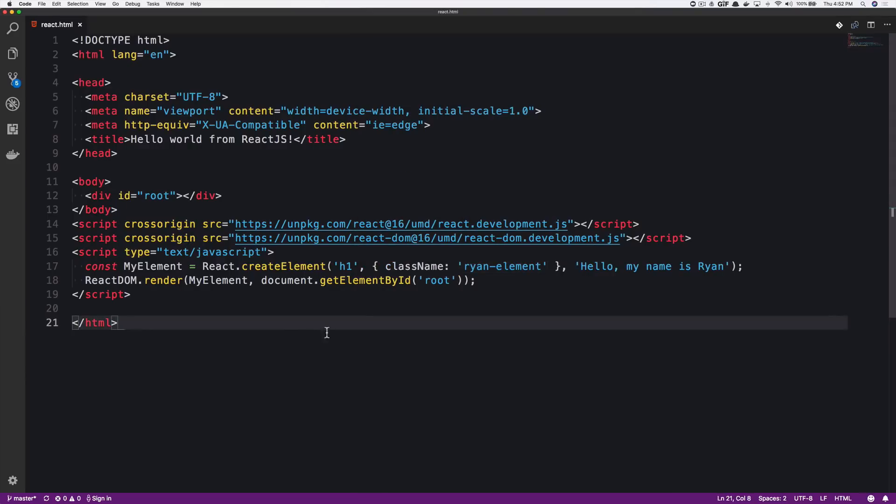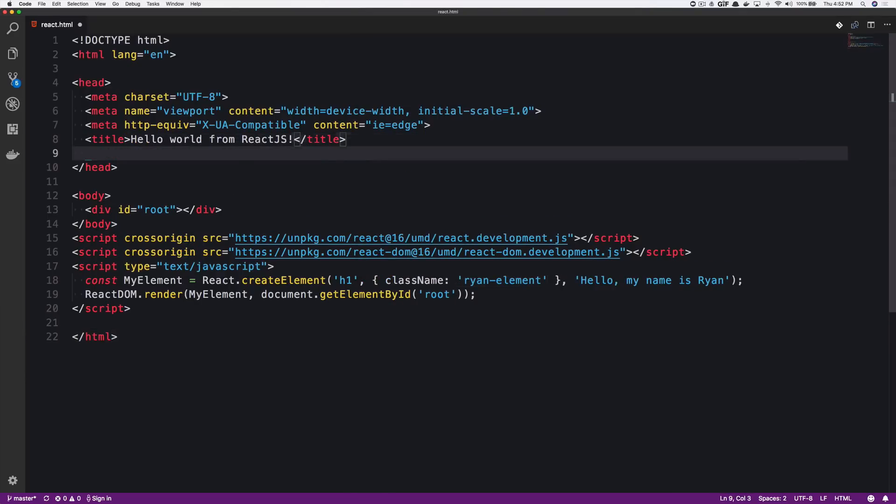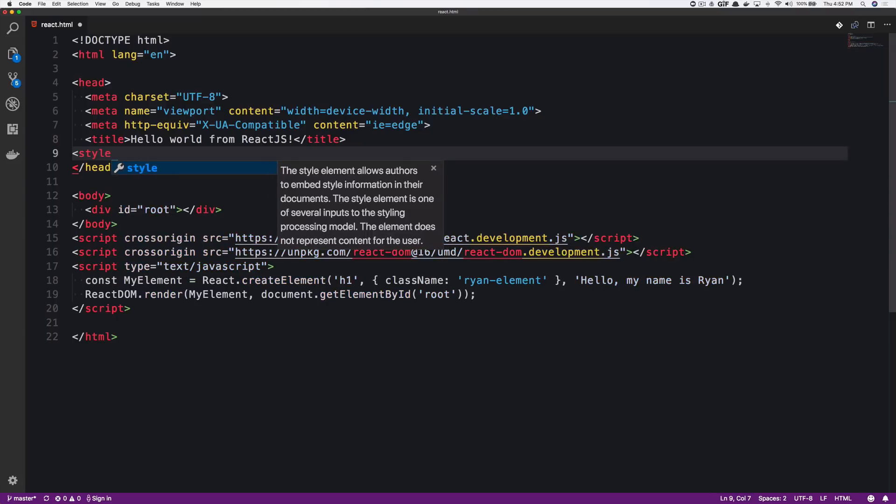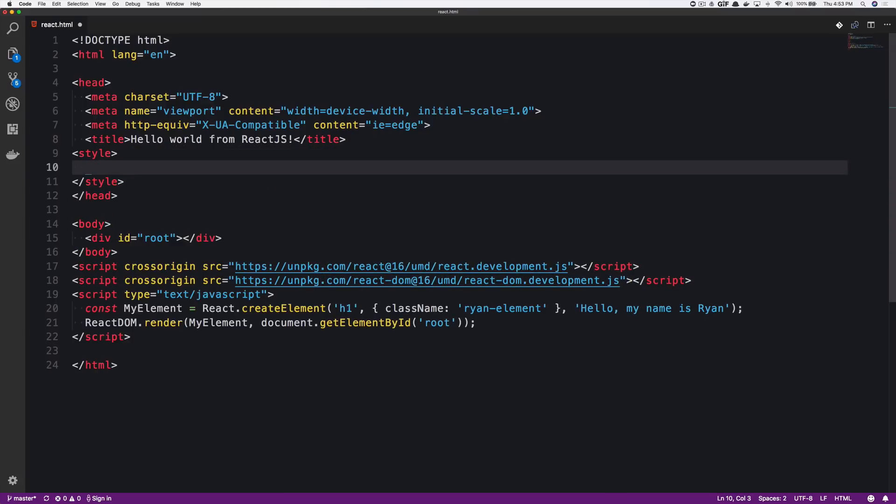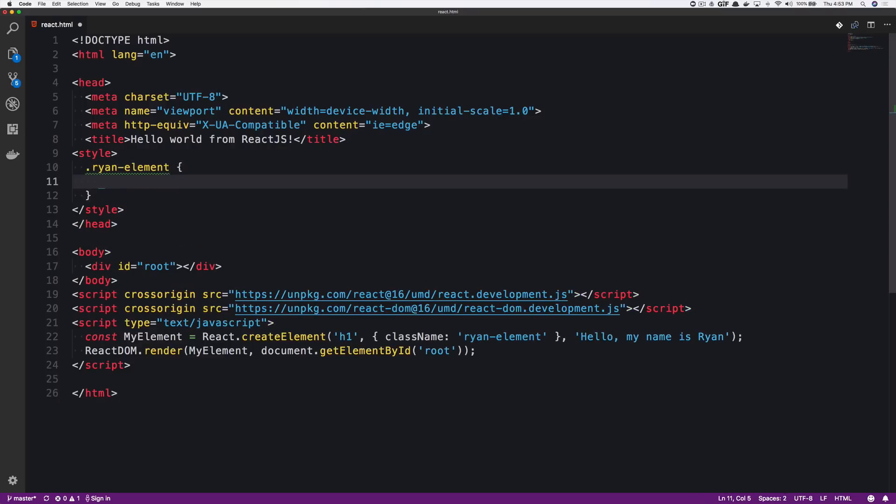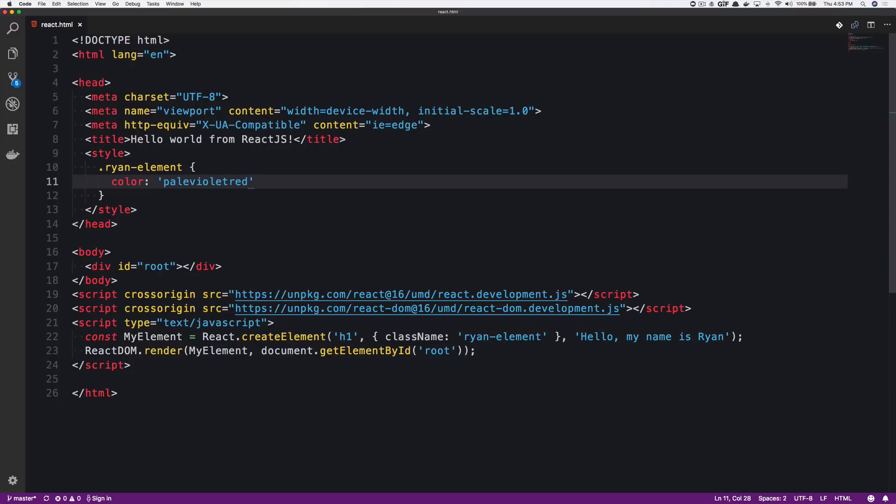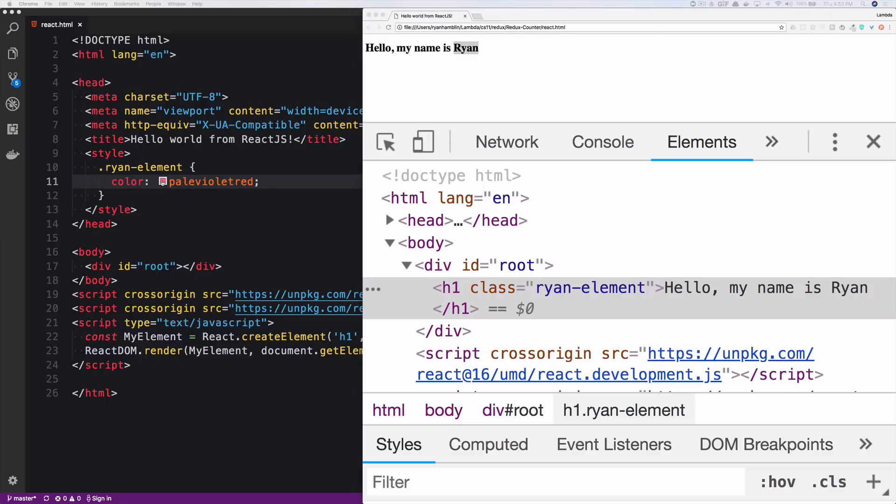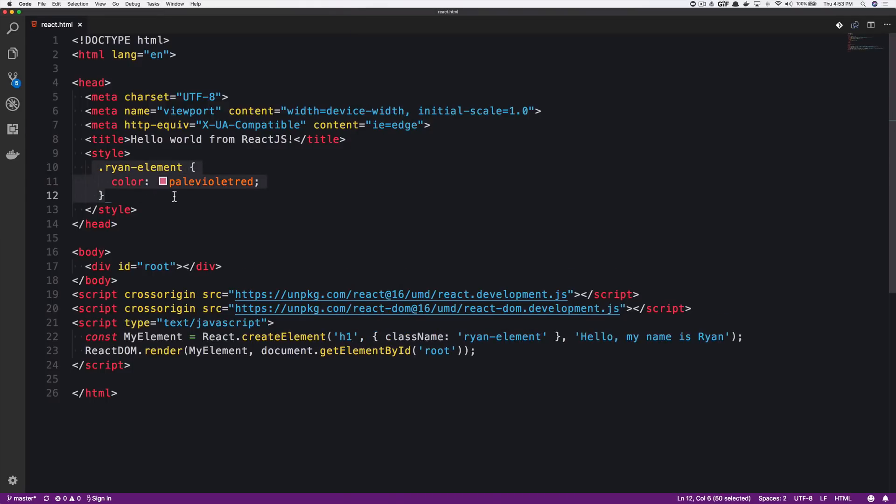And just like with anything, you could select that. In fact, if I were to open up a style tag and I could select Ryan element and say color is pale violet red. If you notice, if I go to refresh my page, I have selected this class just like any other. And there you have it.